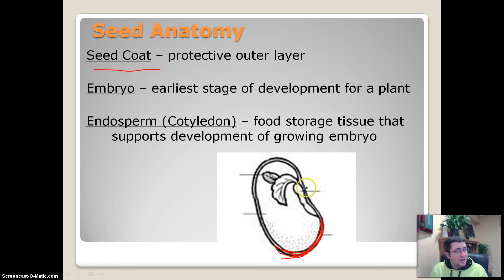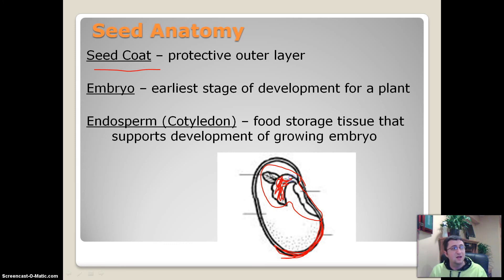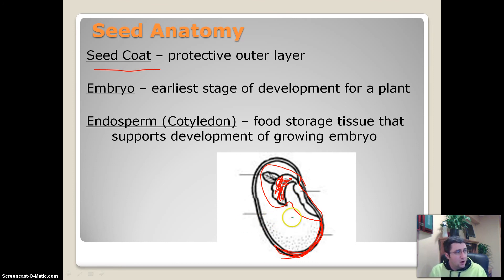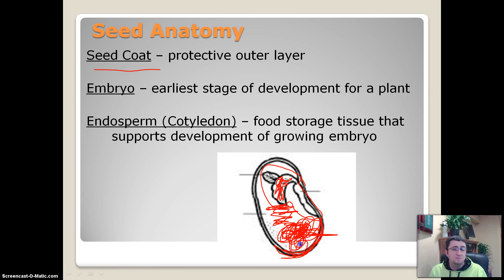Then we have the embryo — that is the growing new plant. You can actually see structures that you may recognize from a full grown plant; this right here is leaves. Inside of a seed you have a little baby plant — that is the earliest stage of development for a plant. And then we have the endosperm. That is the food storage that will support the growing embryo. The endosperm is usually white, which is why most beans are white.